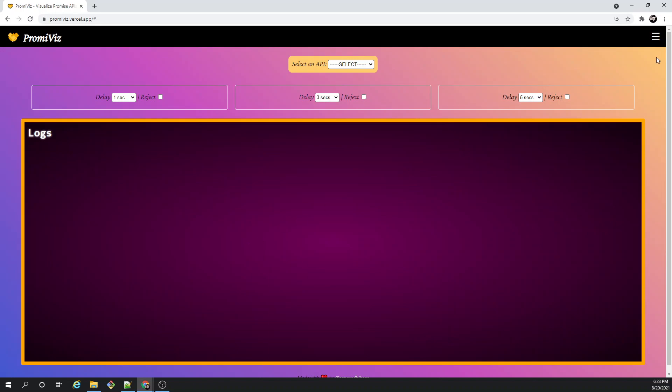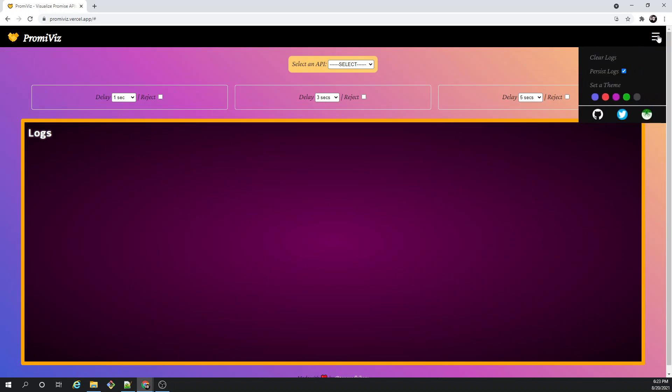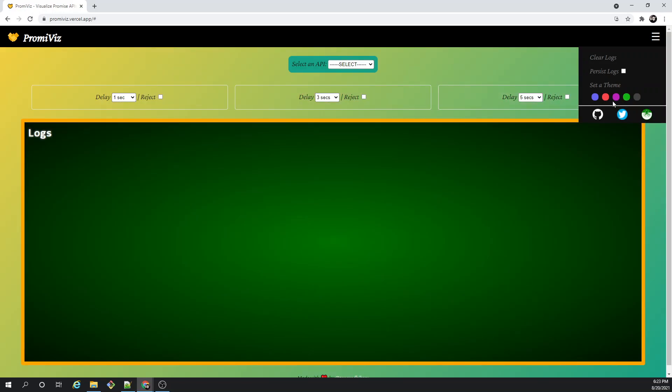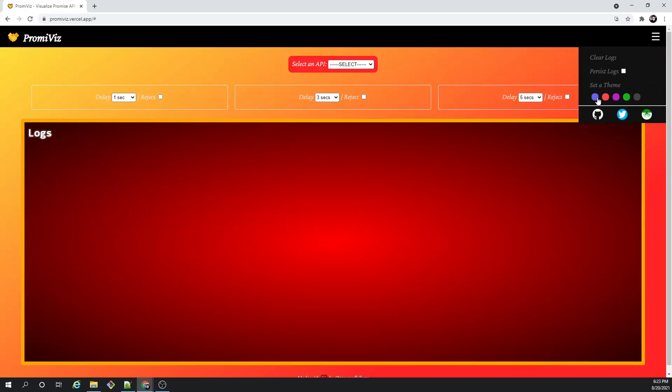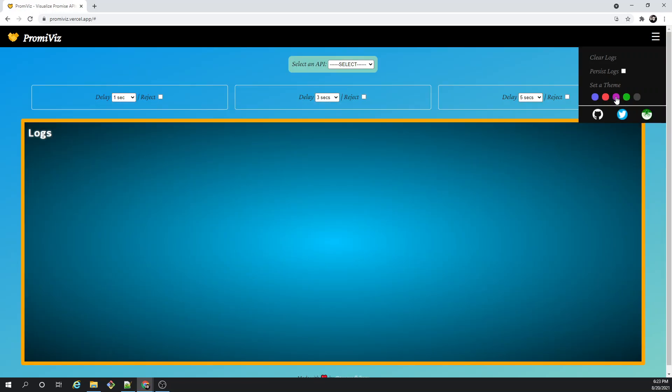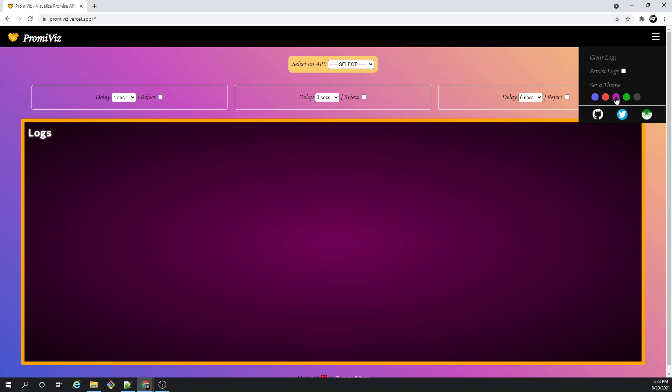Along with that, there are a few settings that I have added in this app. You can clear the logs, you can persist the log if you want, or you can just remove it after every selection. You can additionally select a theme of your choice just to be a bit fancy, and that's pretty much it.